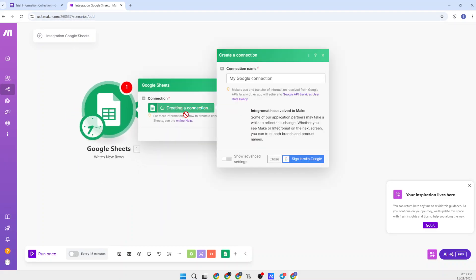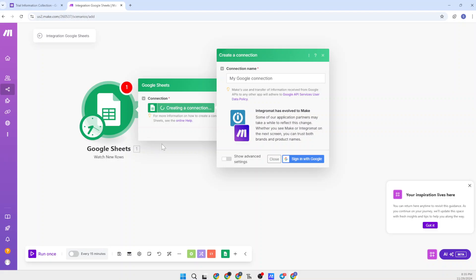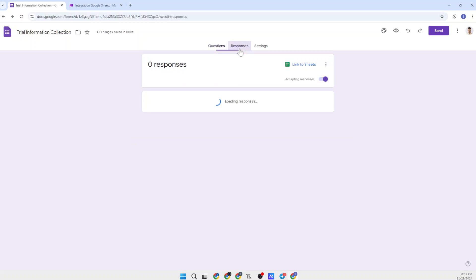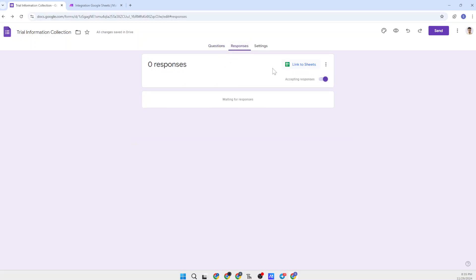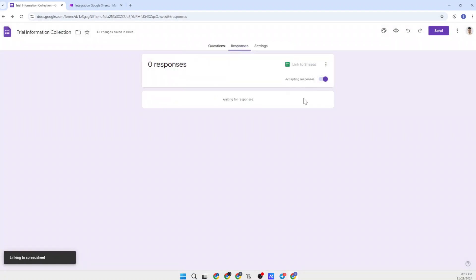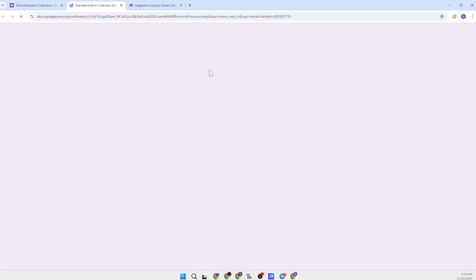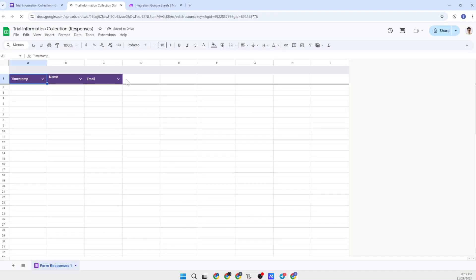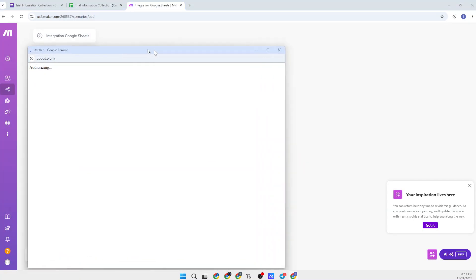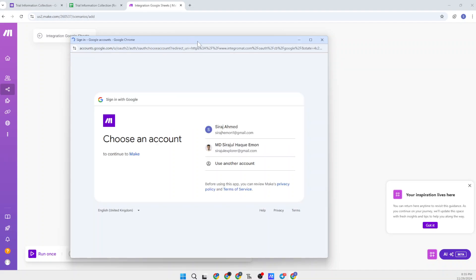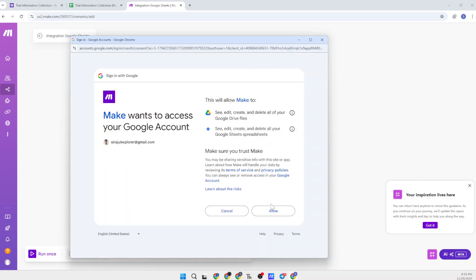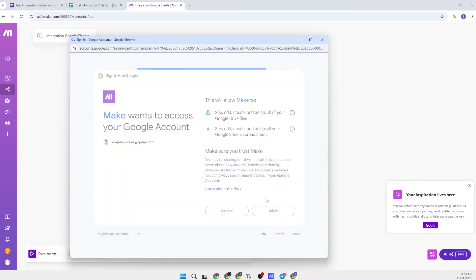Select 'Watch New Rows' and then create the connection. To connect our Google Sheet, we need a Google Sheet for this form. Come to the Responses tab and you can see 'Link to Sheets' — just create a new spreadsheet specifically for this form. Our Google Sheet is now created. Simply sign in with your Google account and you will find the Google Sheet. Give permission to access your Google Sheet.